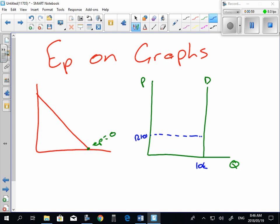And the price suddenly jumps up to 25 Rand, whatever percentage that is. We can see that quantity demanded remains at 10,000 units. So what has happened? Price has increased by X percentage. Quantity demanded has decreased by zero percentage. It is completely independent of the price change.